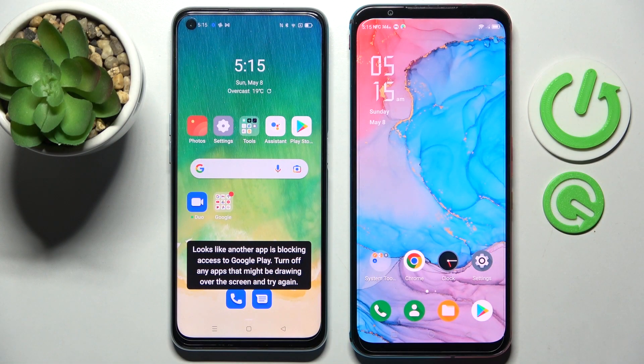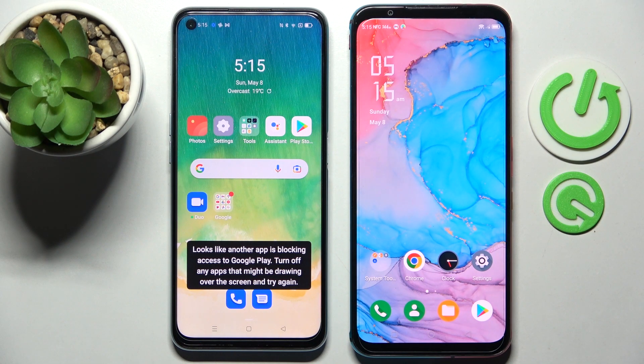Hi! Today I would like to show you how you can transfer photos from an Oppo device to a Nubia Red Magic 5s.